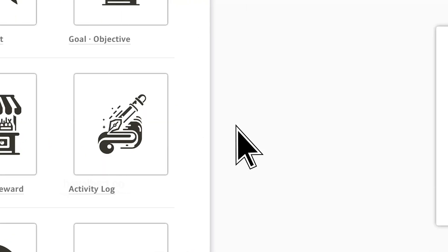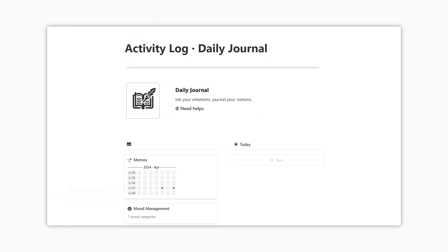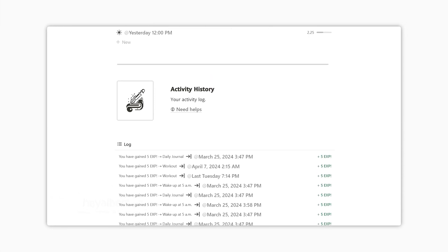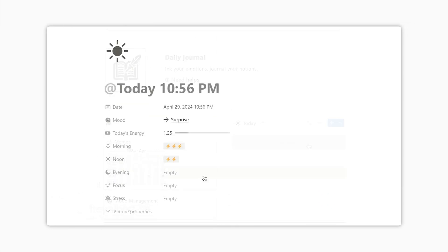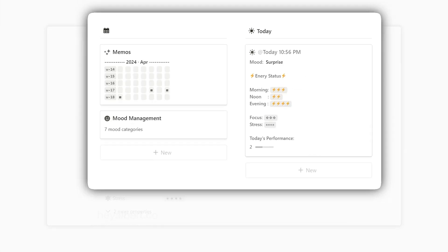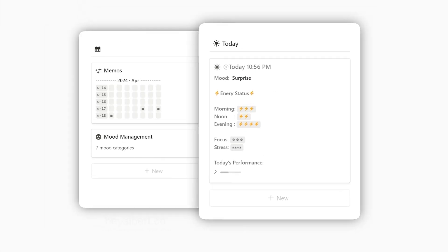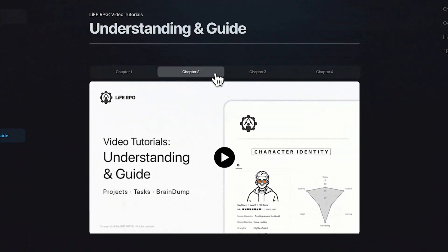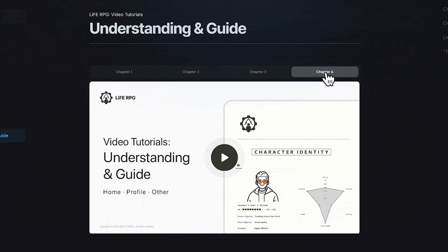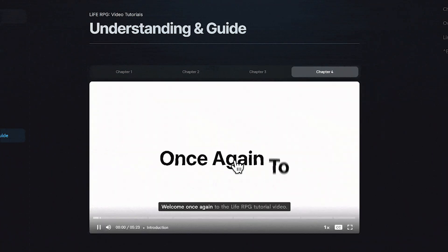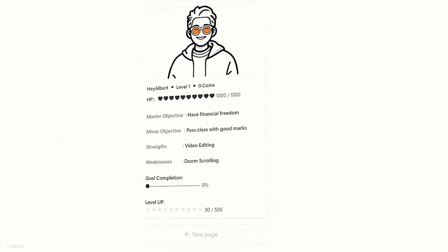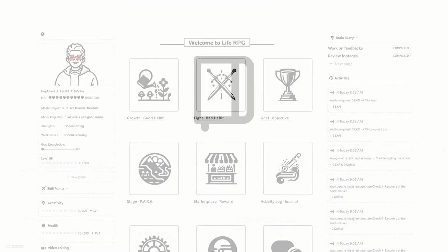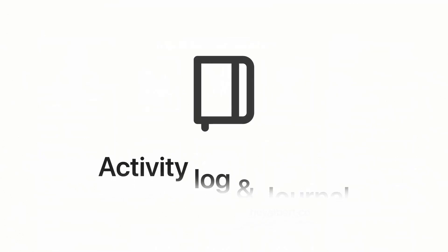In this chapter, I will explain how to use Life RPG's mood journal and activity log, and I will share how to customize your journal format to suit your preferences. But please note that this isn't a complete tutorial. For a more in-depth guide, you can find full tutorial videos on the official Life RPG resource page. Let's get started.